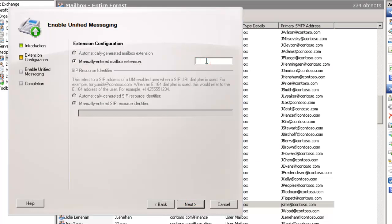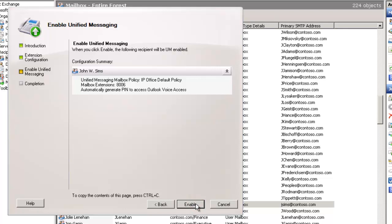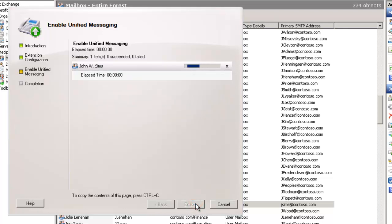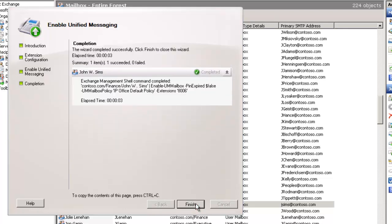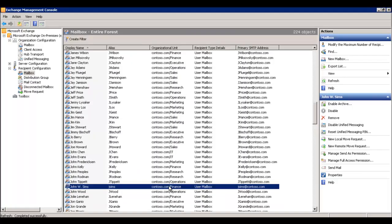In this case, it didn't detect an extension for me because I didn't have an enterprise or public canonical telephone number associated with this account. So I'm overriding it, adding 8006 as my extension. I'll click Enable, and it will enable unified messaging for this user. You get a summary for extension 8006. It's important to note that this extension must match the IP Office user extension.